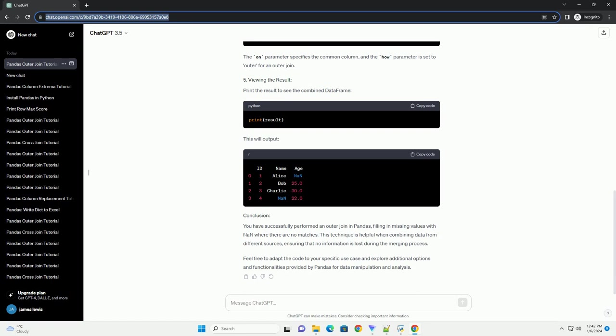Now, import pandas in your Python script or Jupyter notebook. Let's create two sample data frames to demonstrate the outer join.